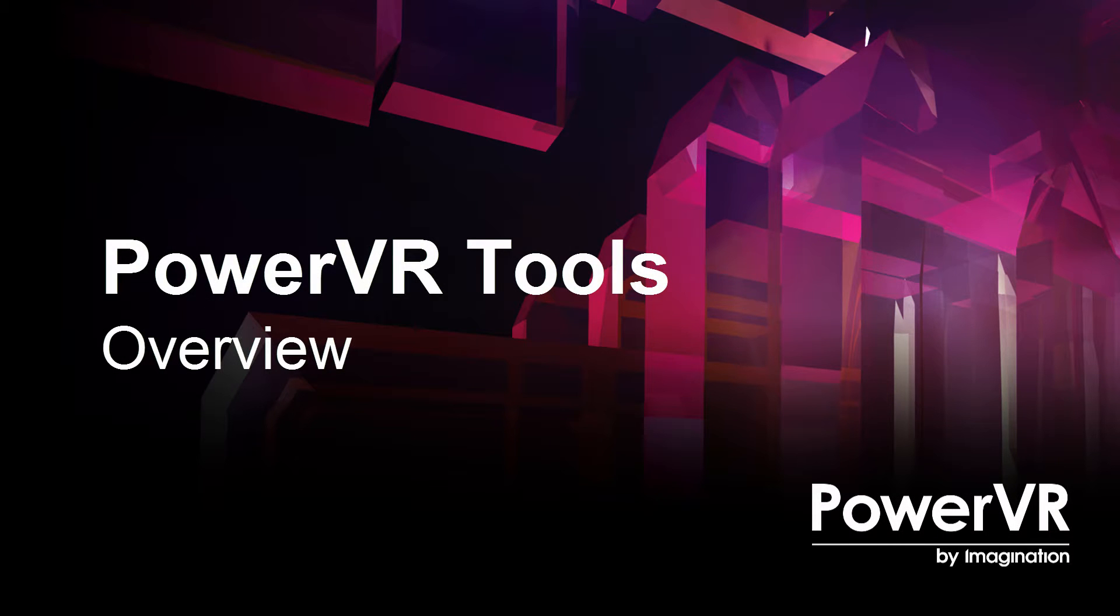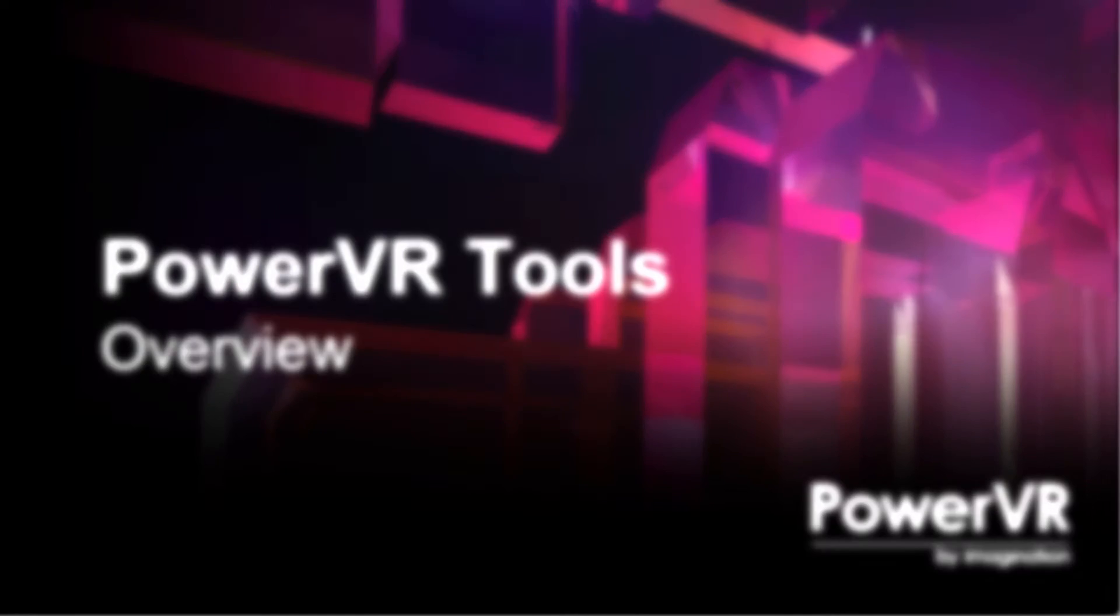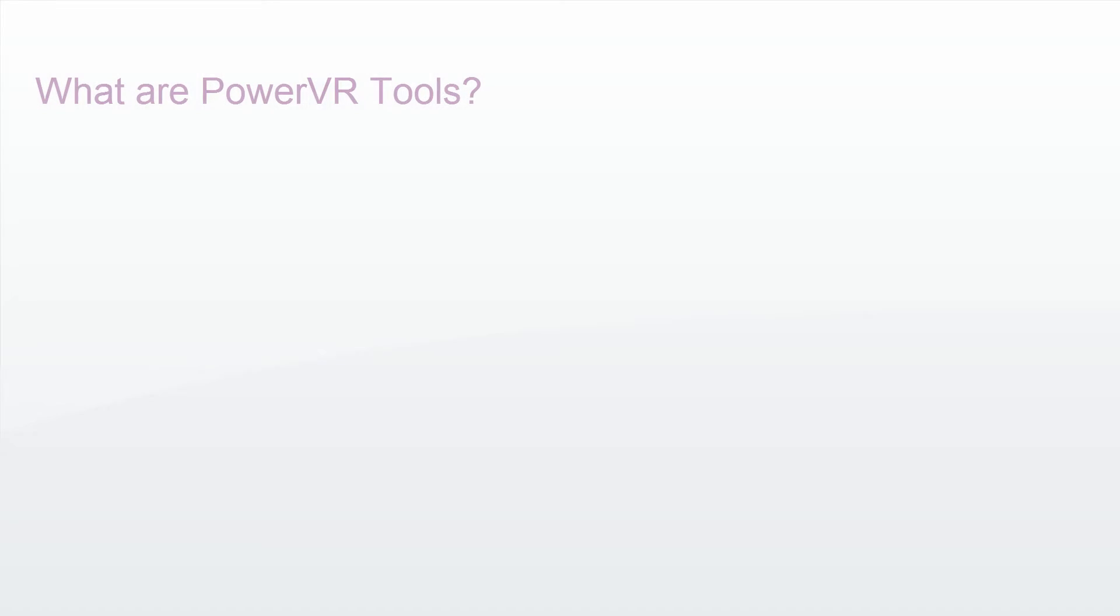Welcome to Imagination Technologies video series. In this video we will guide you through the main features of the PowerVR tools. What are the PowerVR tools?